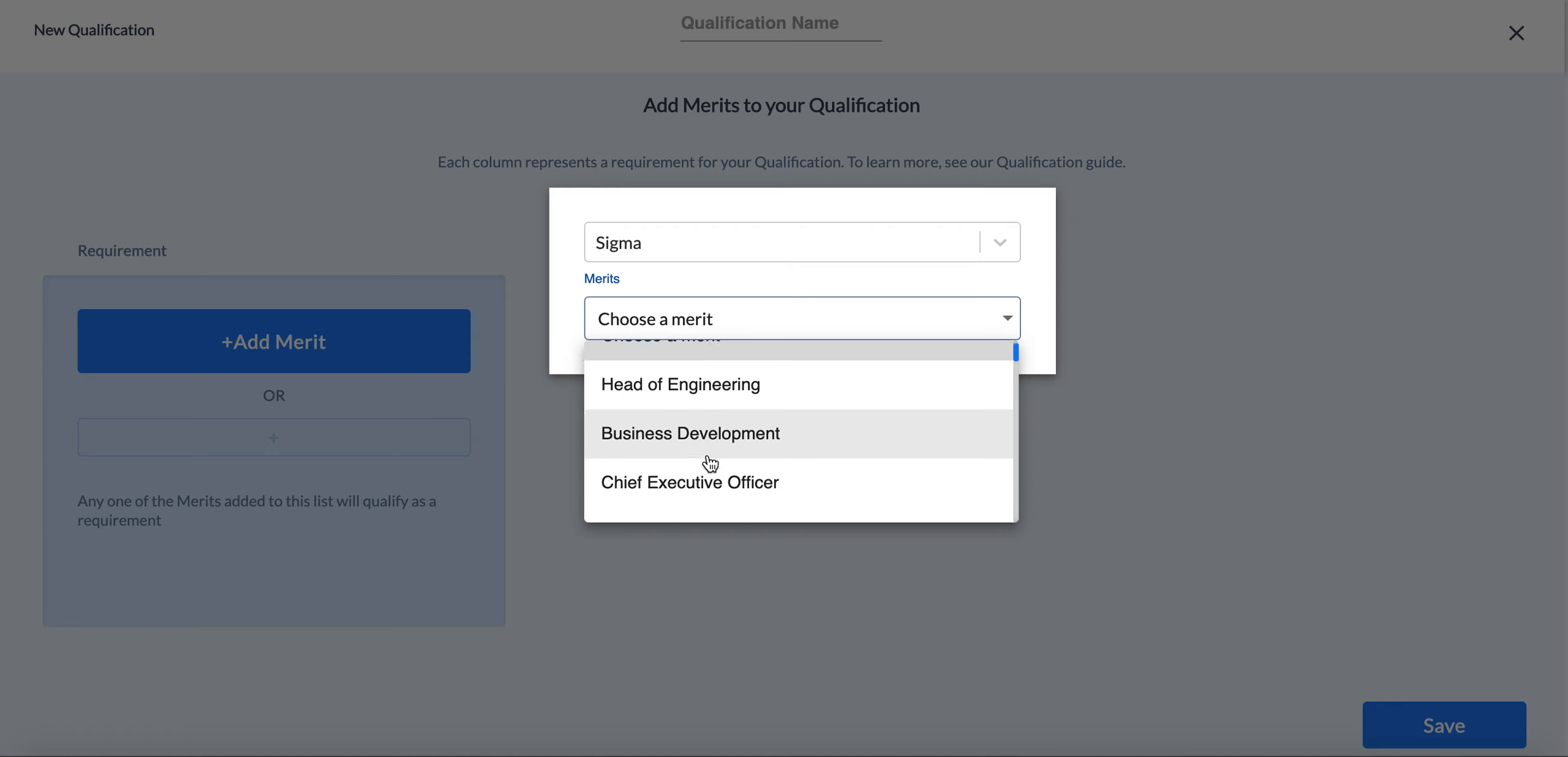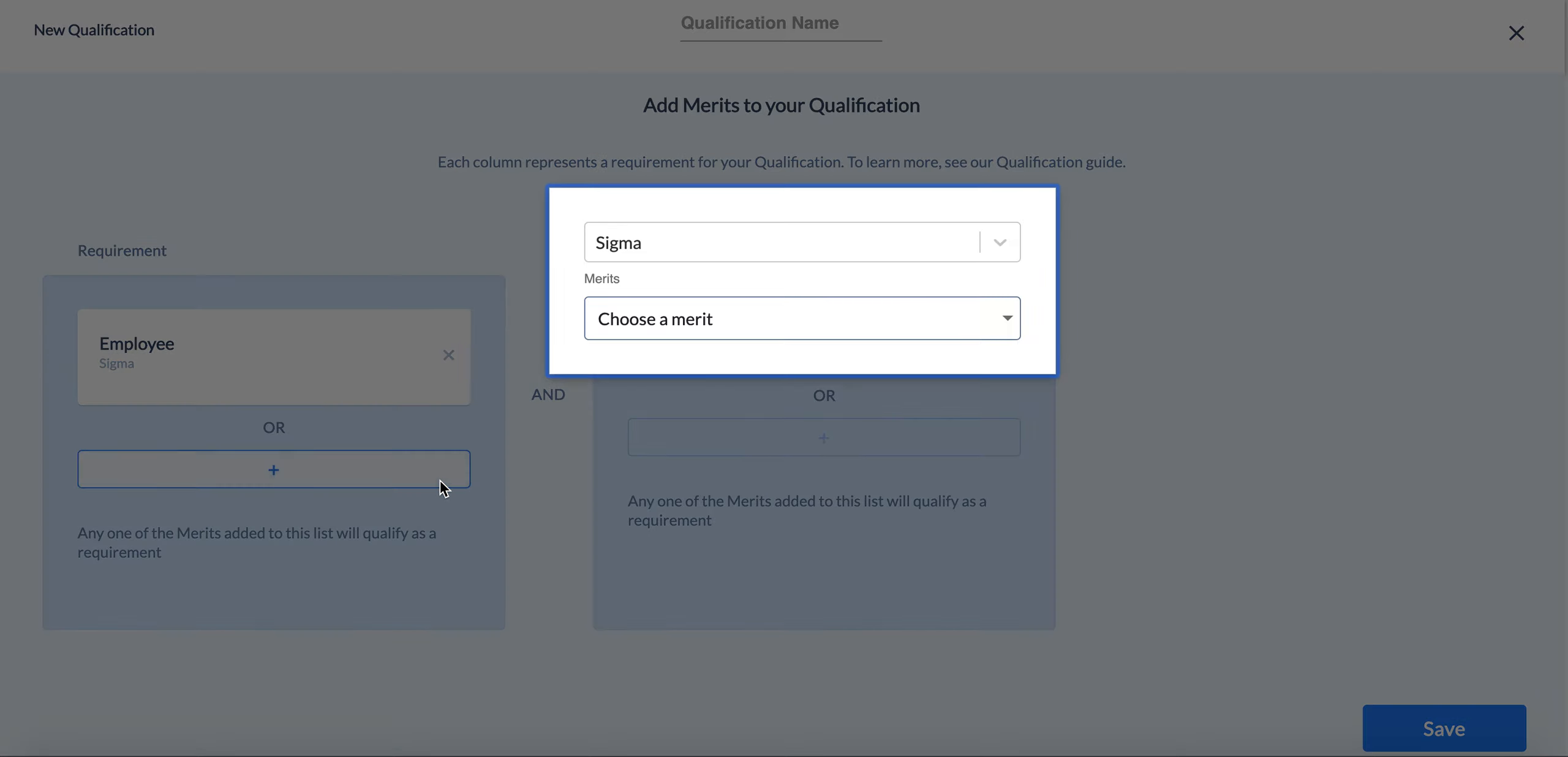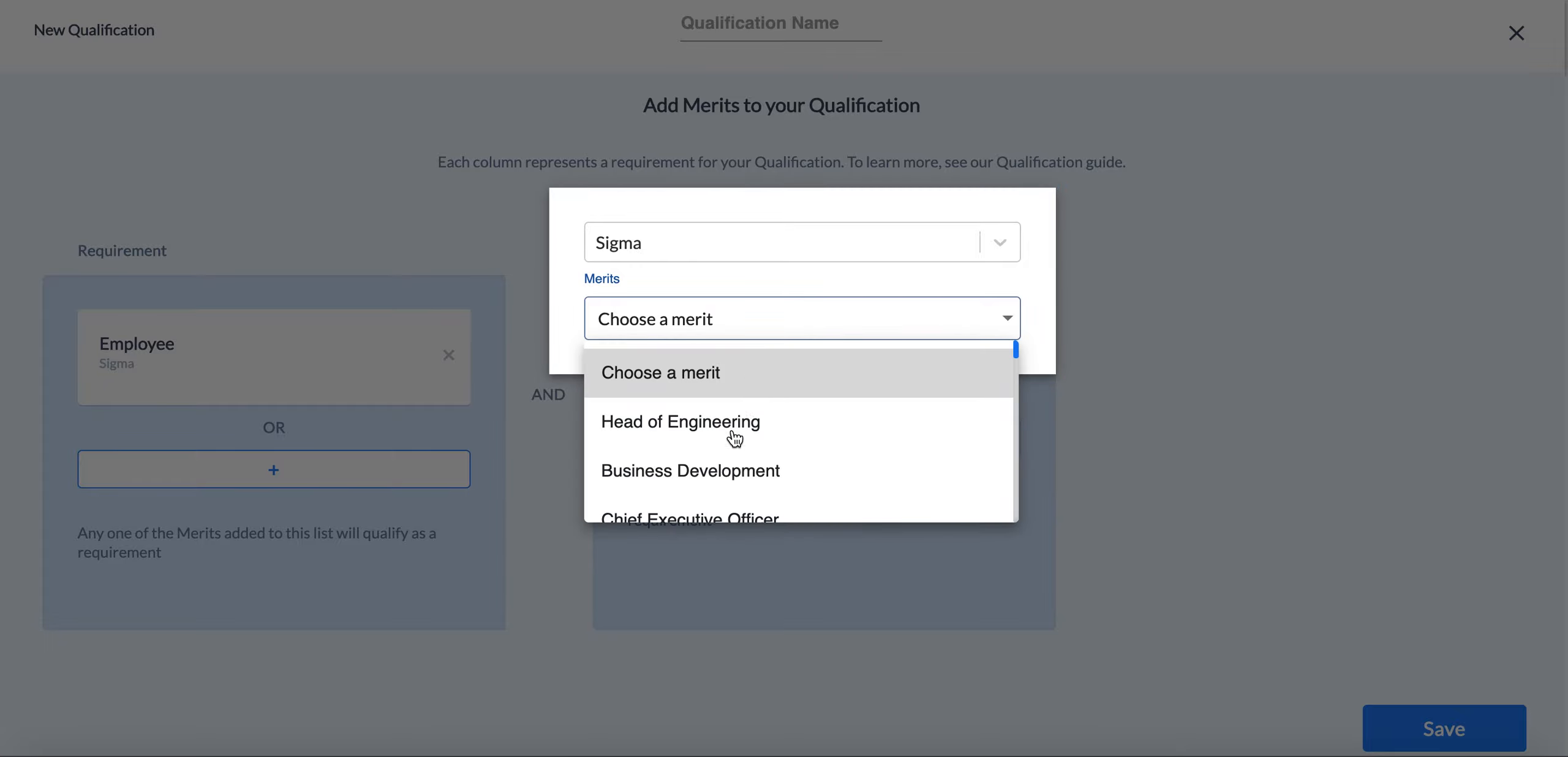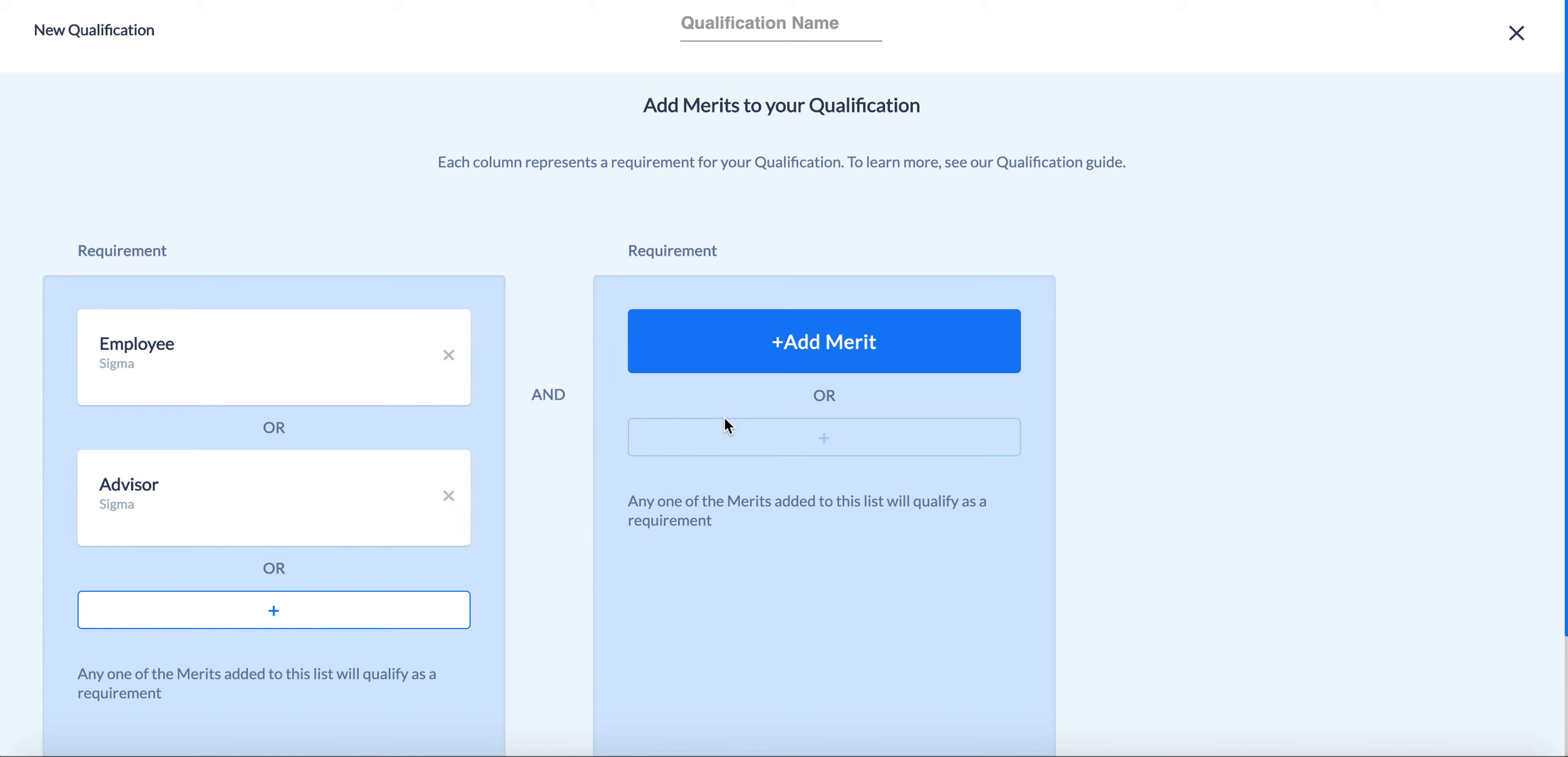Now we want to make sure that only Sigma employees can check into our event, but we also want to make sure that advisors are able to as well. So here, we set it up as employee or advisor.